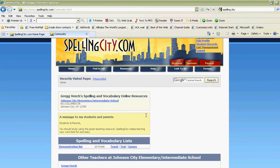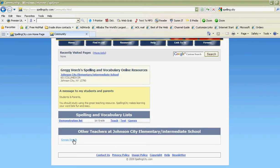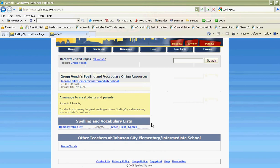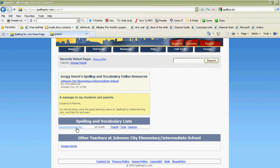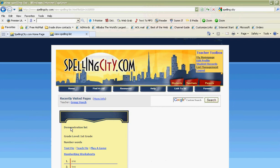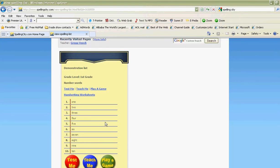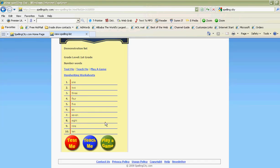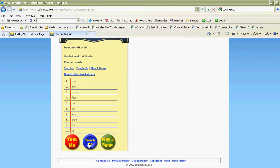I'm at Johnson City Intermediate School and I am one teacher here — Greg Beach. When I go to my site, I created a list for you, a demonstration list. I used number words: number one was 'one,' number two was 'two,' and so on up to ten. I could take a test, be taught, and play.